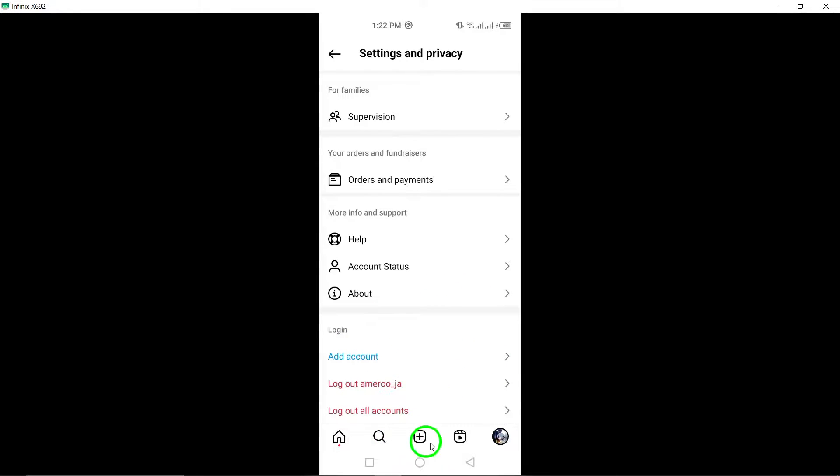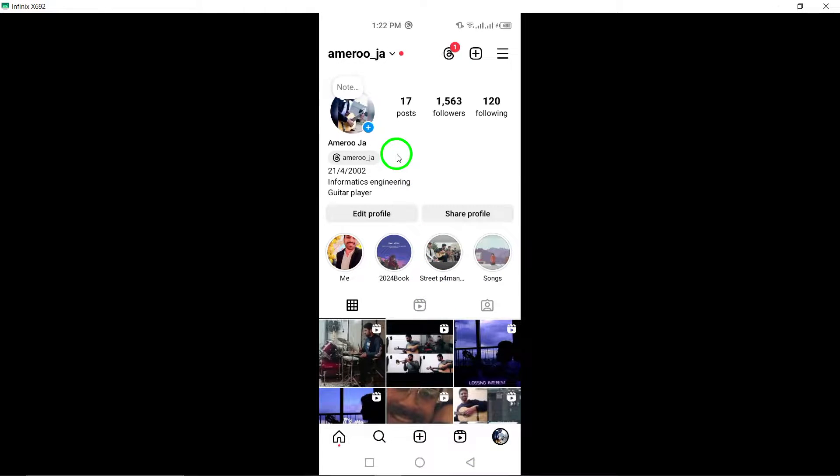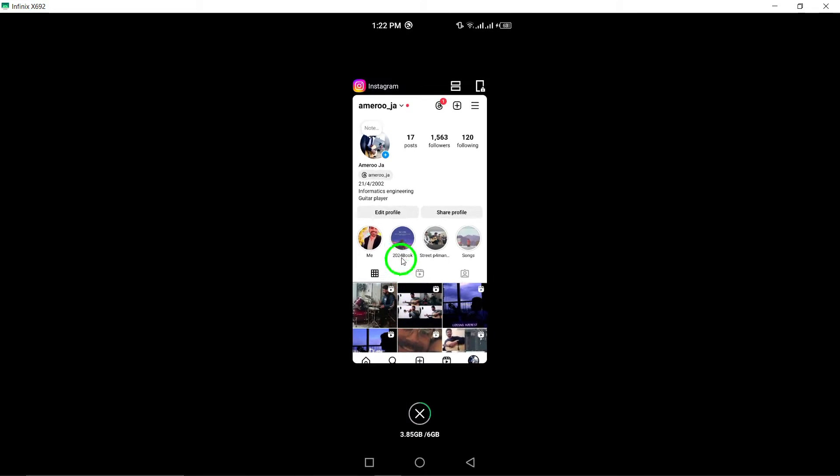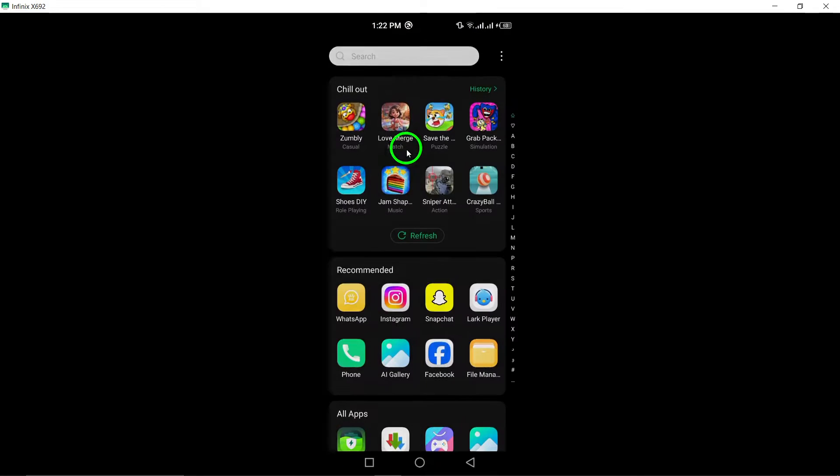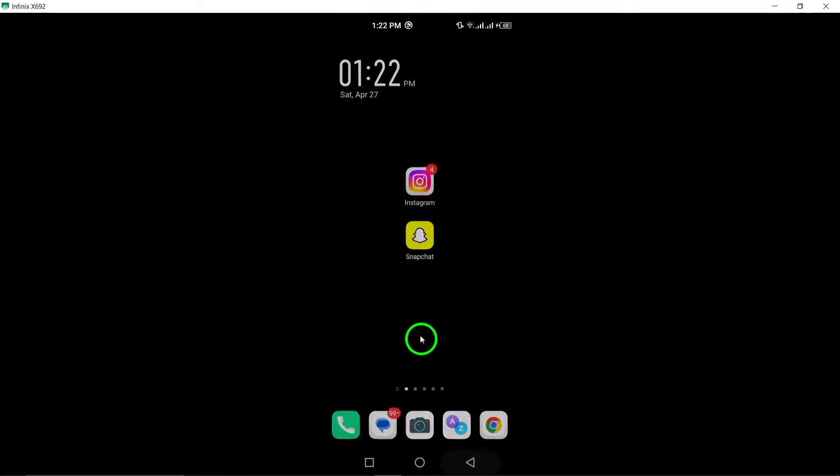11. Check for common error messages. Look for any common error messages or notifications within the app that may provide clues to the issues you are experiencing.